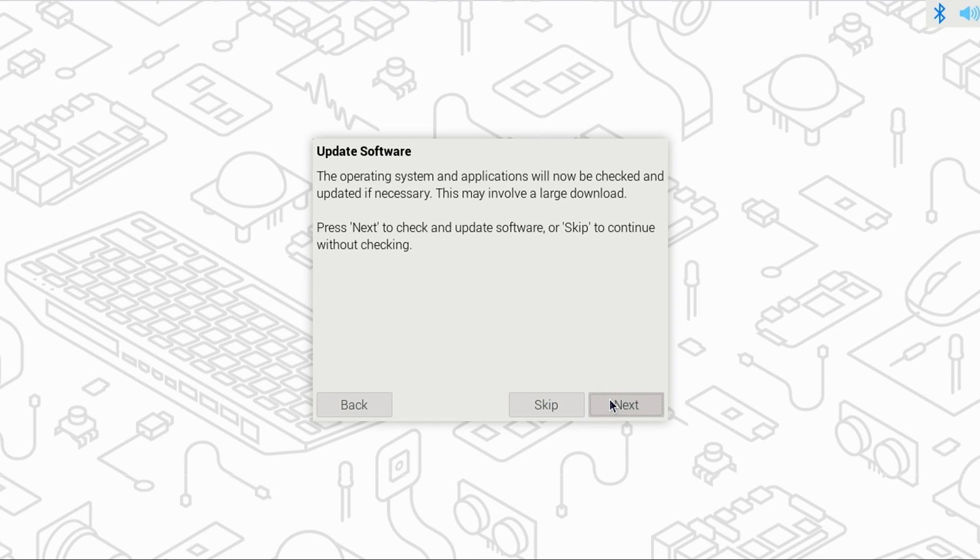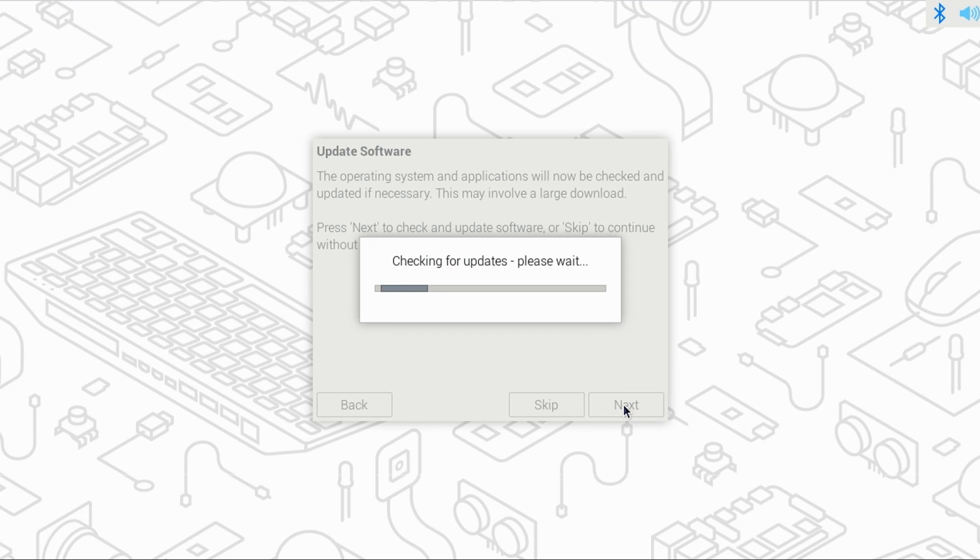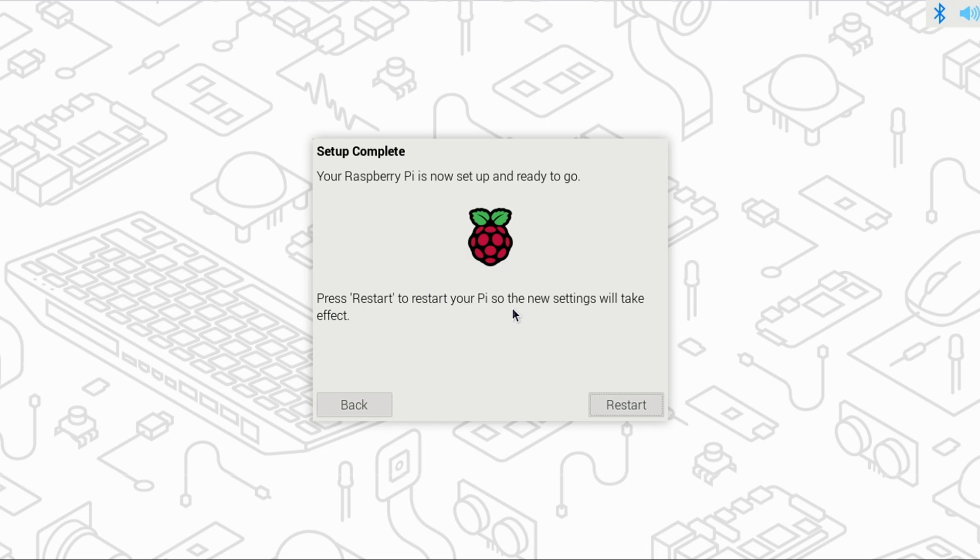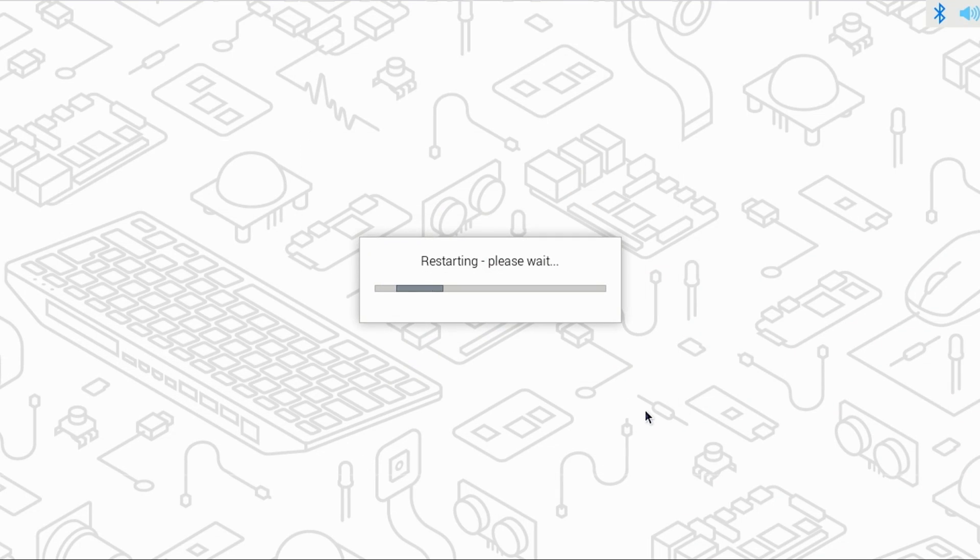Now you'll be prompted to check for any updates. I highly recommend clicking next here and installing the latest updates. This process will take several minutes so I'll go ahead and skip ahead. Once the update is complete click the OK button. Now click the restart button to restart the PI 5.